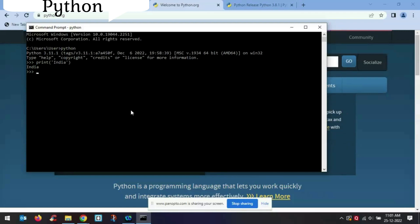So in the next video I will cover how you can install an IDE, assuming you already have Python installed on your system.